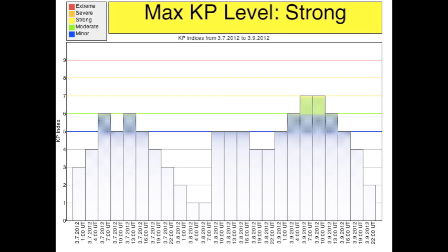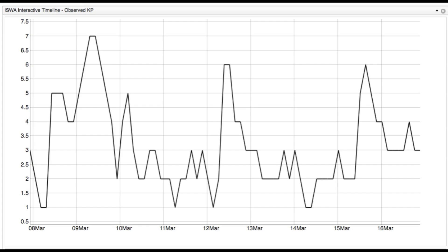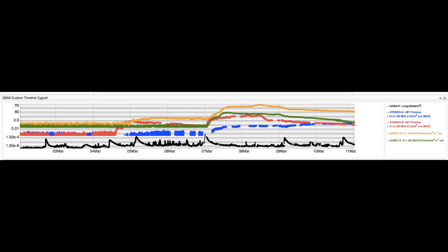At Earth, the strongest space weather impacts were due to the two X-class flares on March 7th. The Geomagnetic Activity Level Index, KP — a scale from 0 to 9 — reached 7 between 1 and 7 a.m. Eastern Time on March 9th. The KP Index was also enhanced on March 7th, 12th, and 15th. In all three cases, the enhanced activity can be attributed to the interaction of a CME with the Earth's magnetosphere. These CMEs were associated with the X1.1-class flare on March 4th, the M8.4-class flare on March 10th, and the M7.9-class flare on March 13th, respectively.